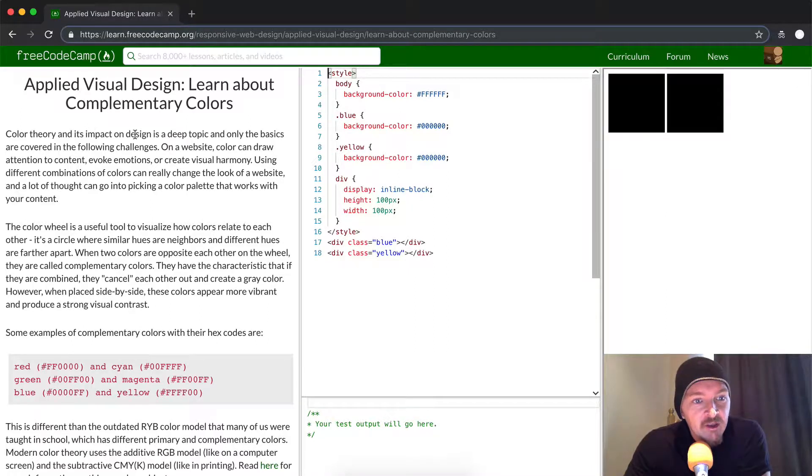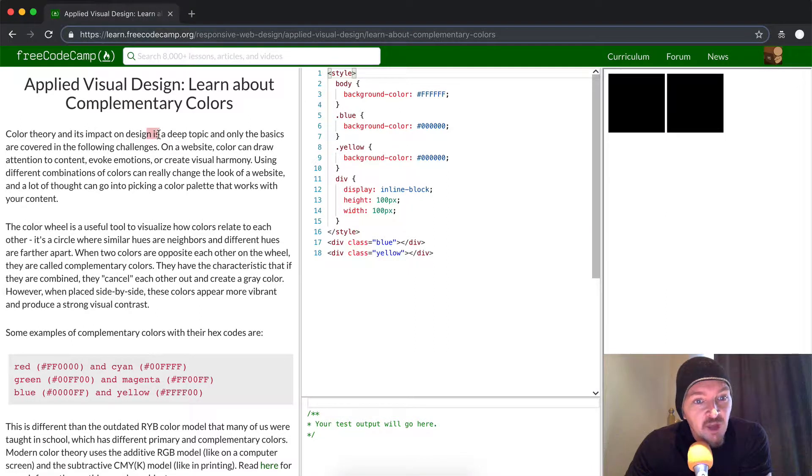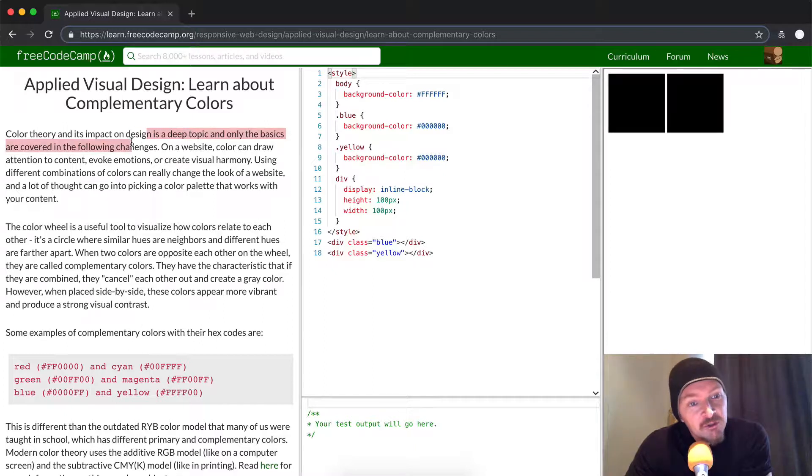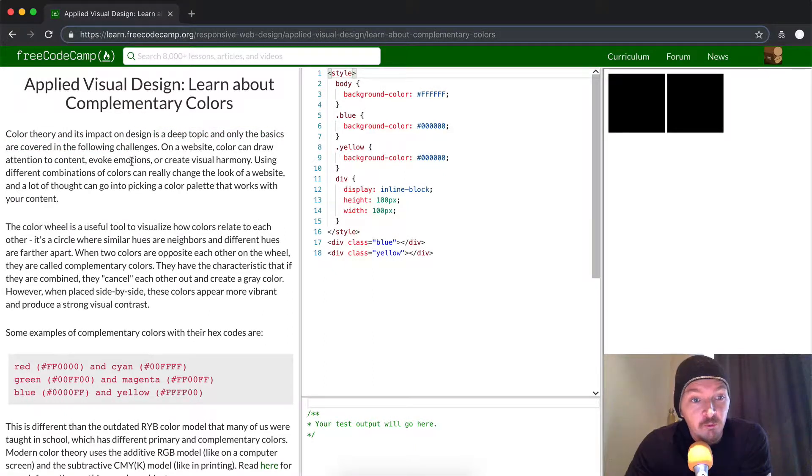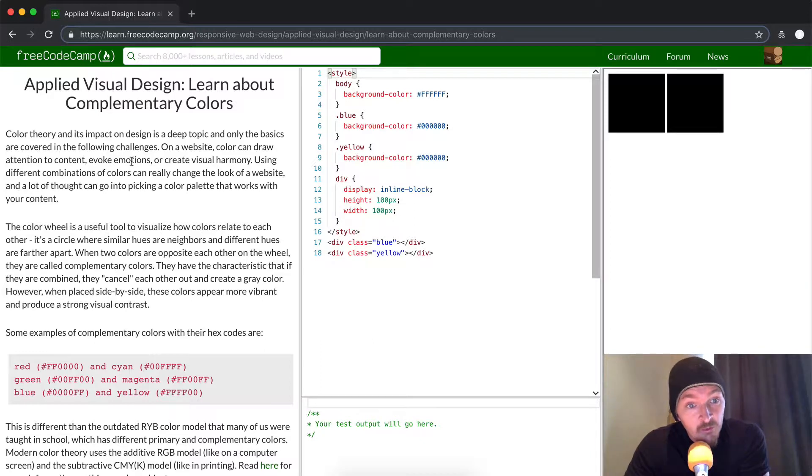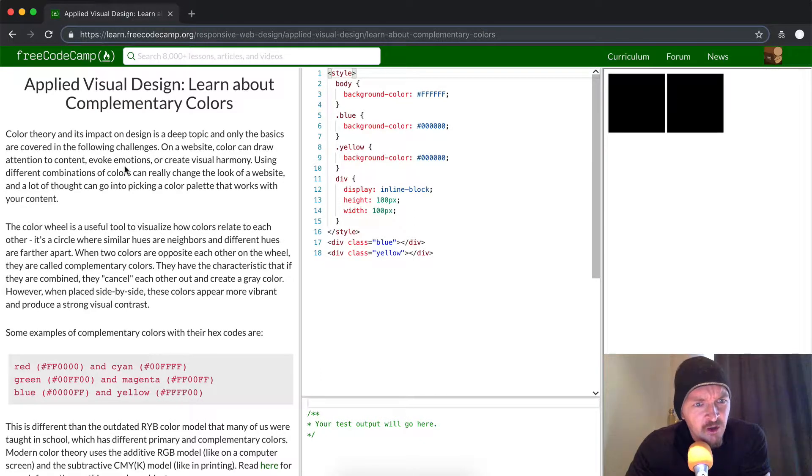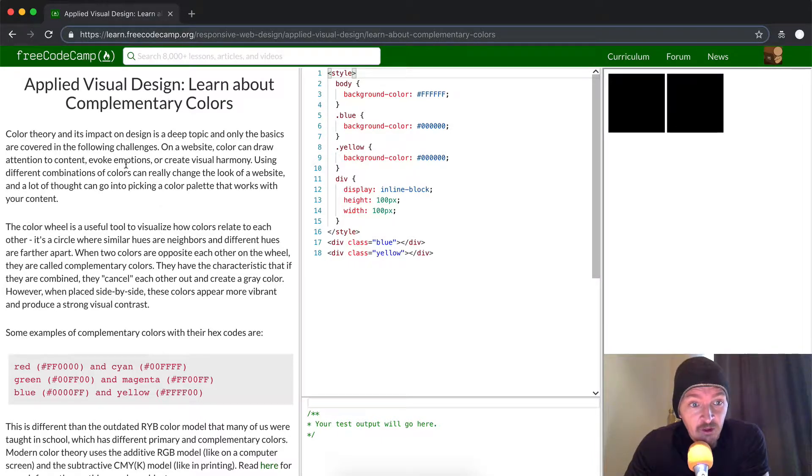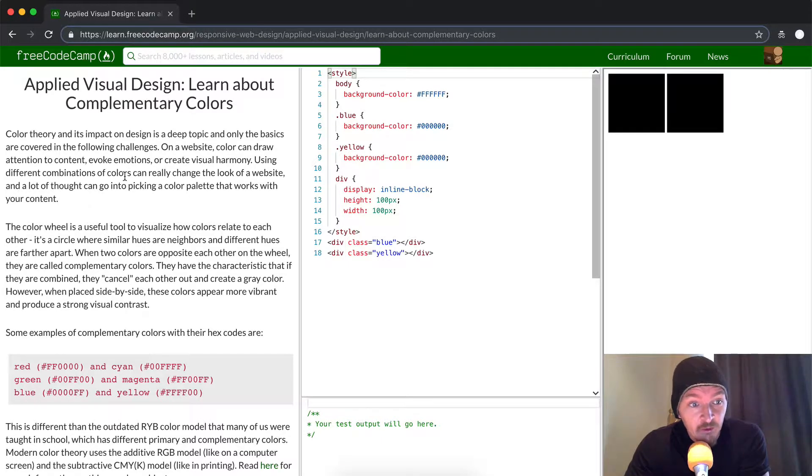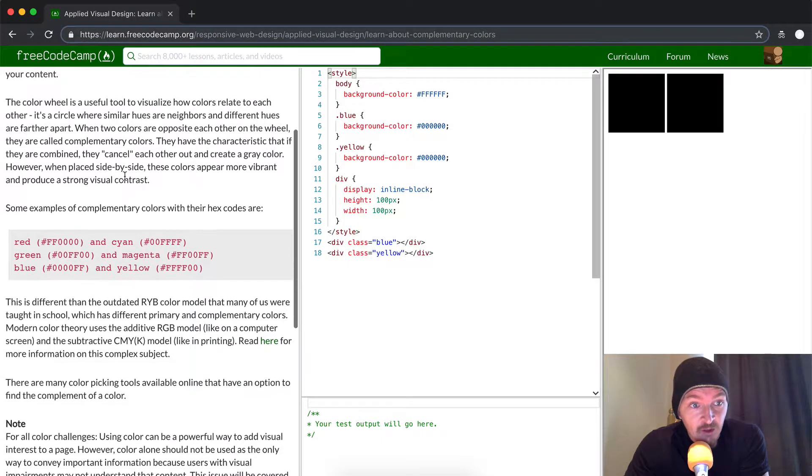Color theory and its impact on design is a deep topic, and only the basics are covered in this challenge. On a website, color can draw attention to content, evoke emotions, or create visual harmony. Using different combinations of colors can really change the look of a website, and a lot of thought can go into picking a color palette that works with your content.